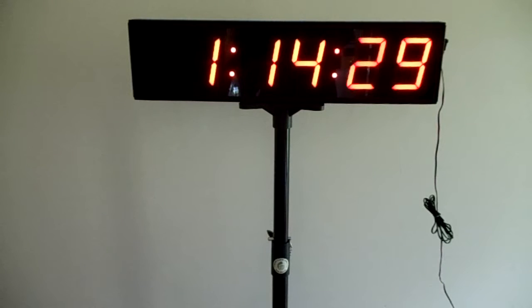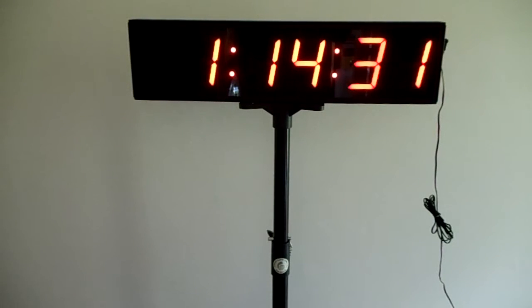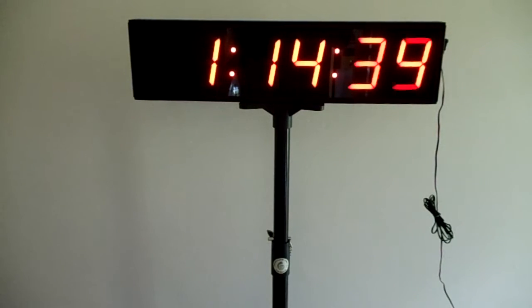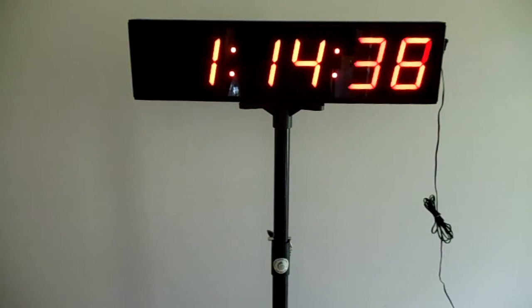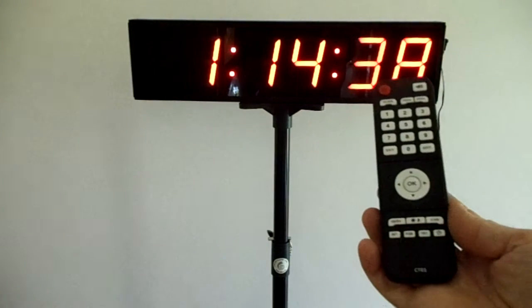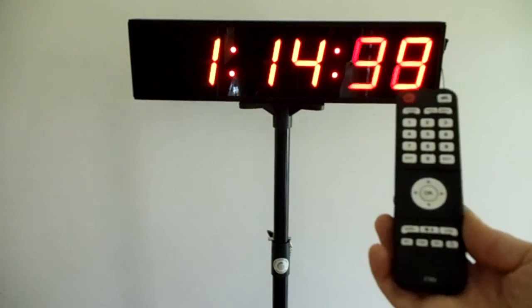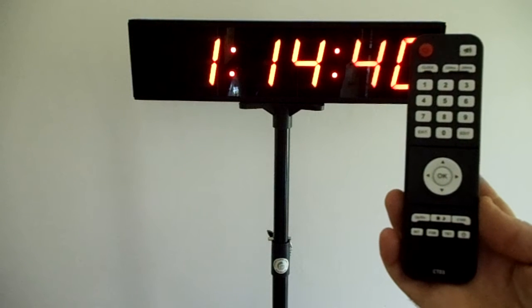The timer is easy to change from one function to the other using the handheld remote control, which I'll show you in front there.